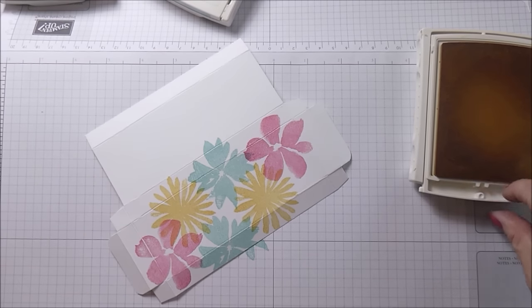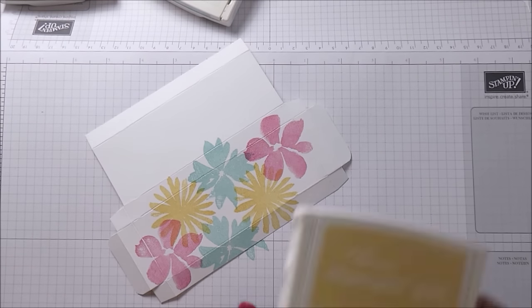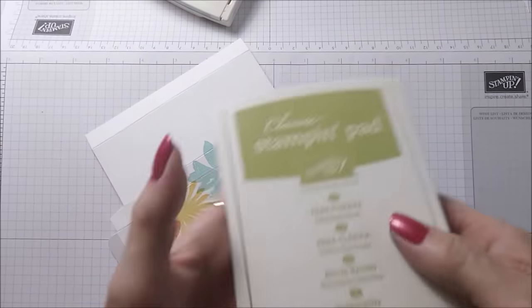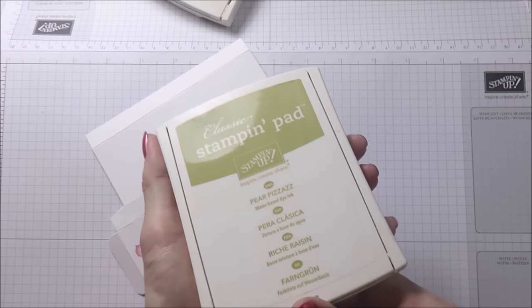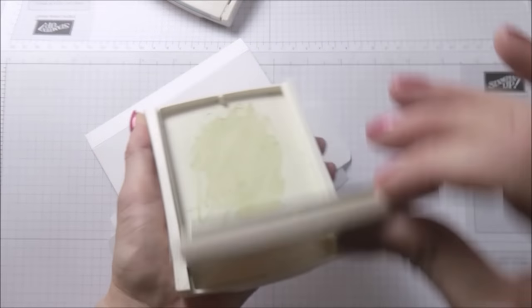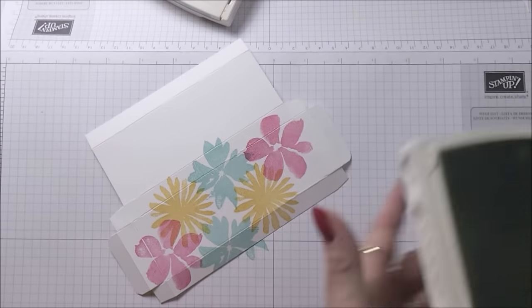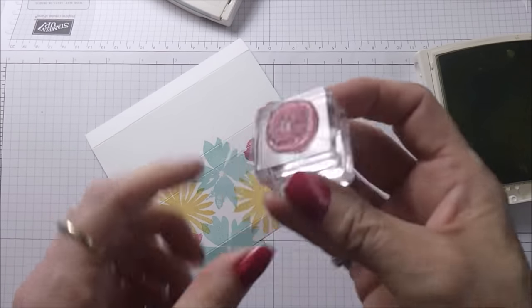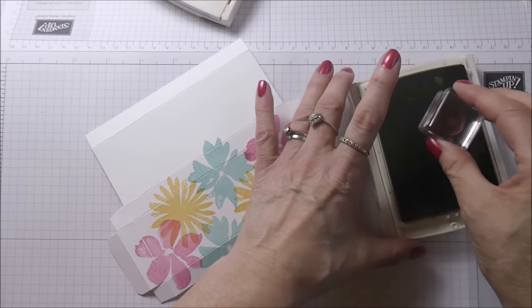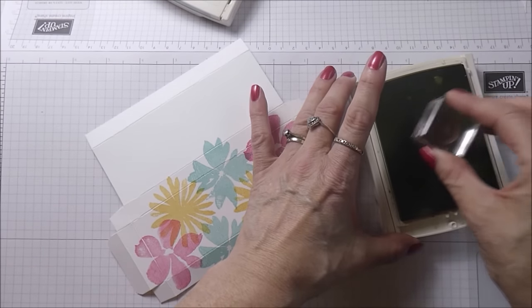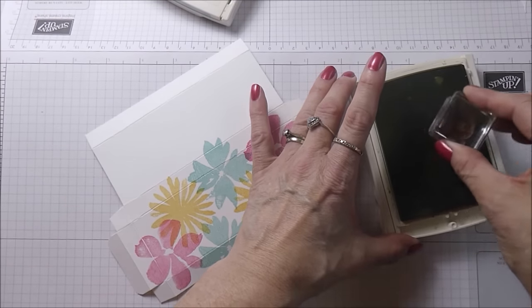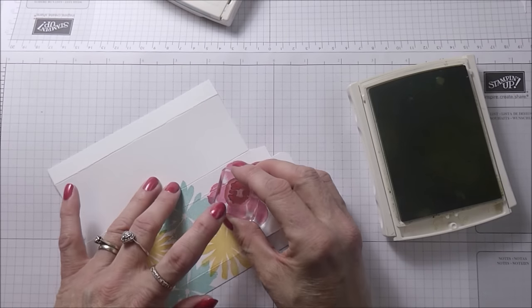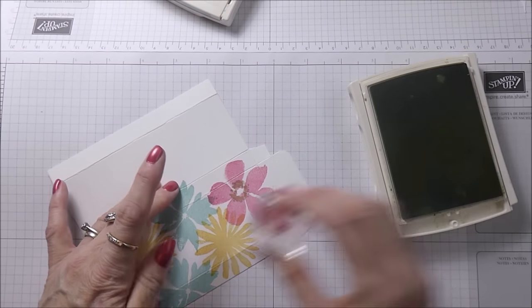Now what it needs is some green to start pulling it all together and I think this really brings it to life. I'm using my Pear Pizzazz and I've got this teeny tiny little stamp here, so I'm just literally going to load it with some color and stamp in the center of each of these flowers.